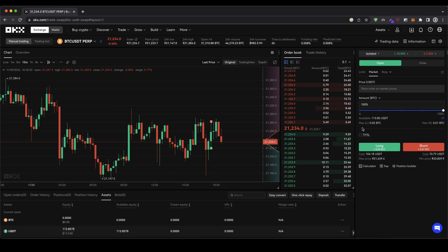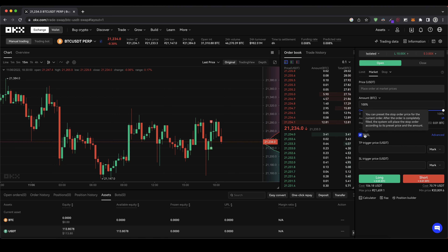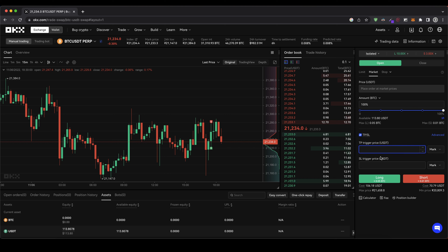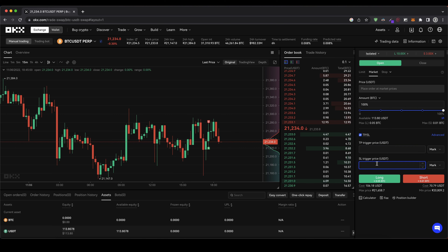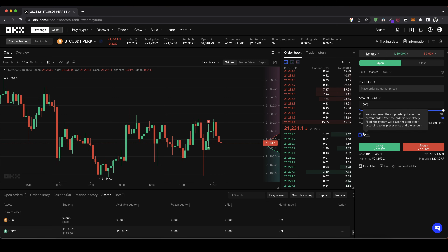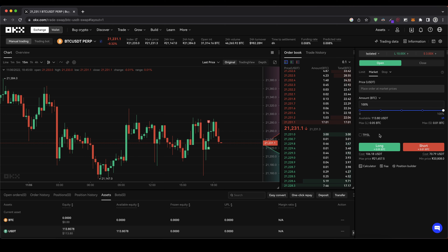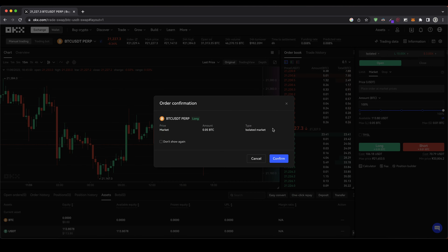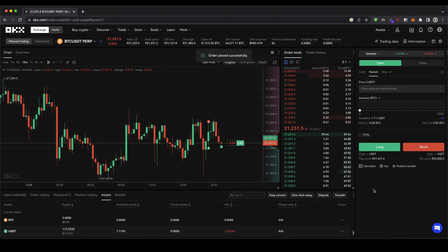You could also set a take profit and stop loss if you want — you can type in a price for each. I'm going to show you that in just a bit because I find it a little more elegant to do it after. So let's leave it at that, click on long, confirm, and now we have the position opened.